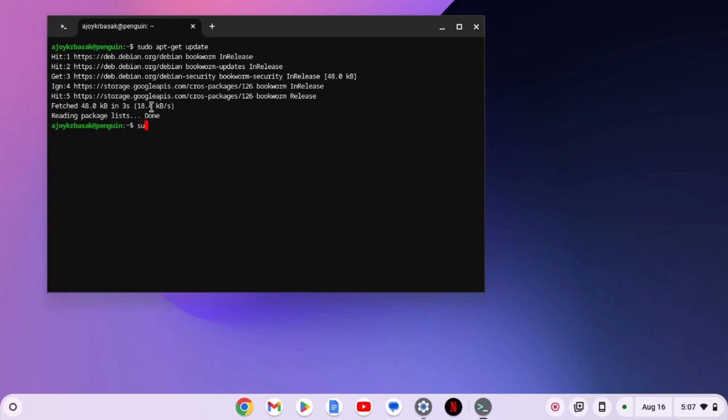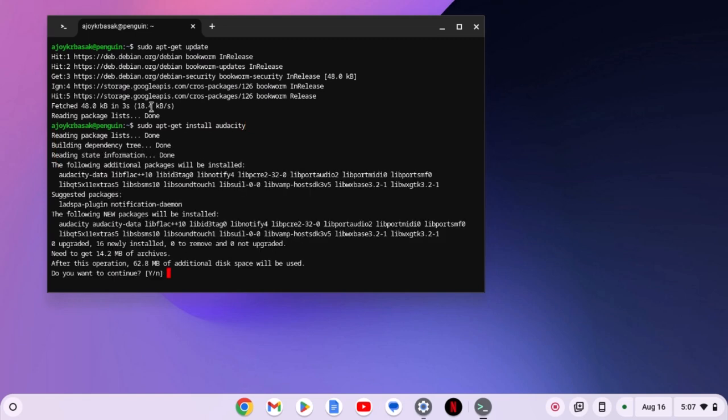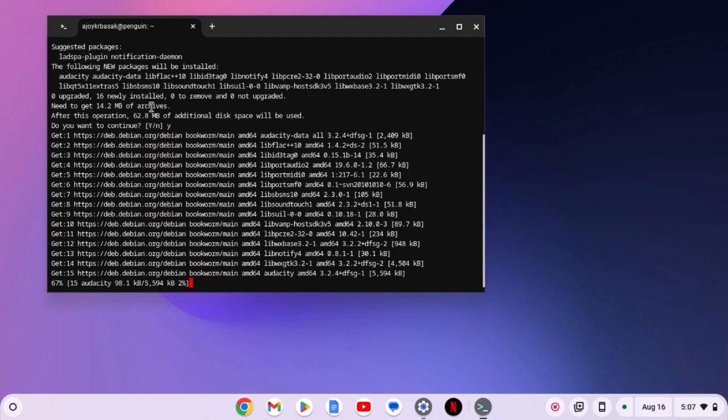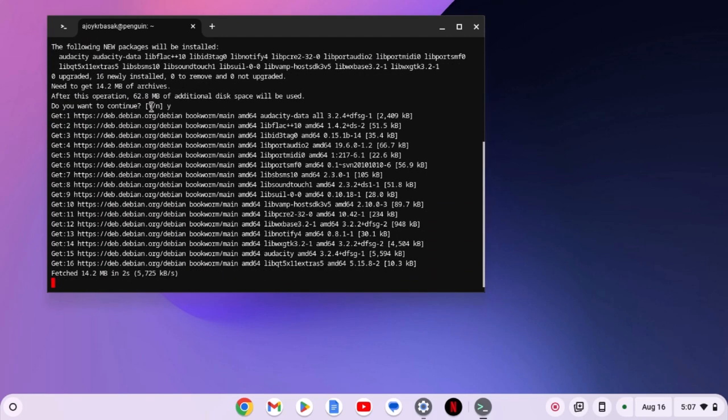simply run sudo apt-get install audacity. Then press the enter key. If you get a 'do you want to continue' prompt, type y, then hit the enter key. Wait for the installation process to complete.